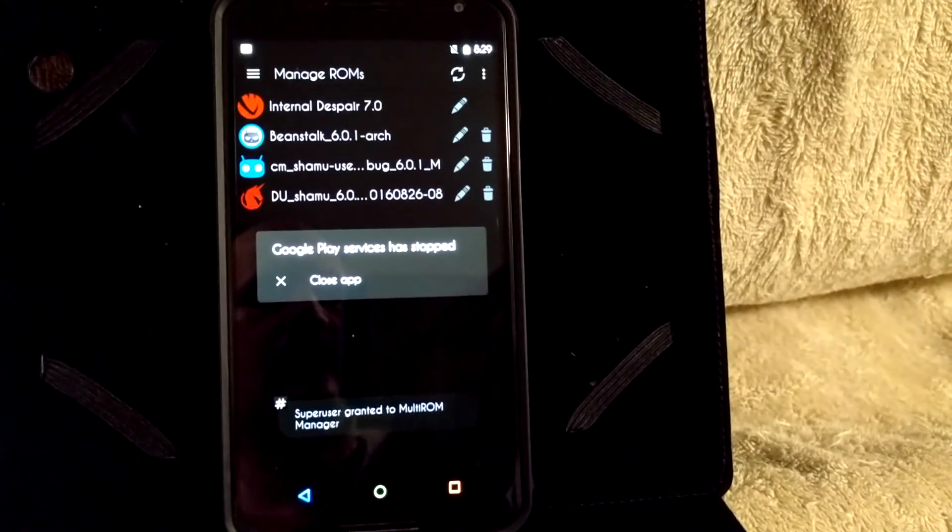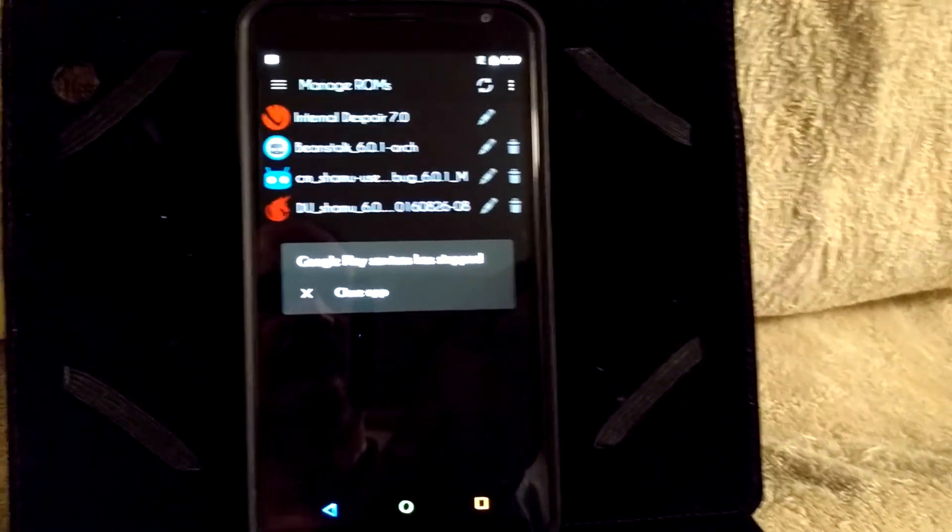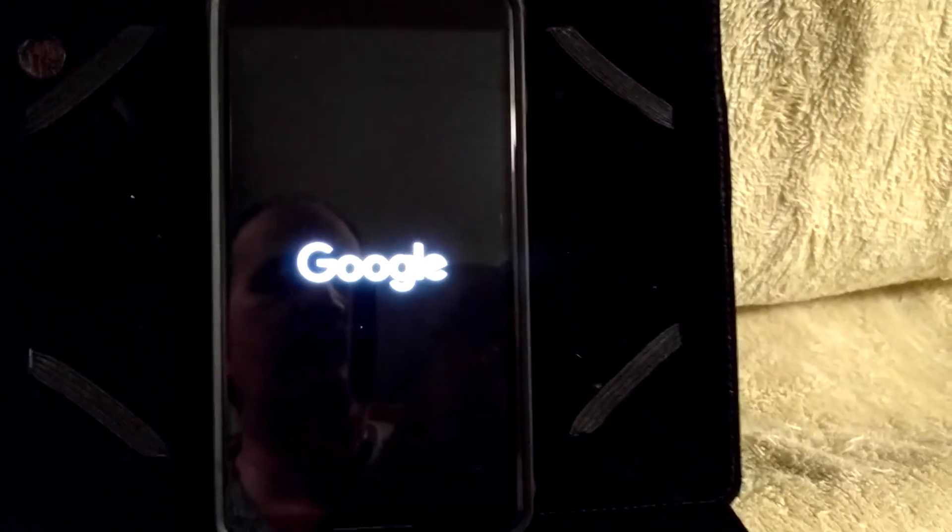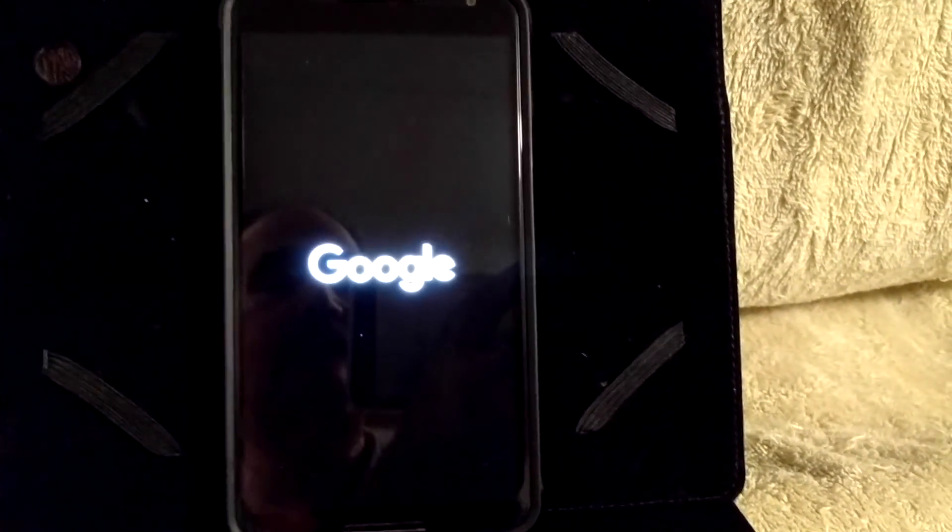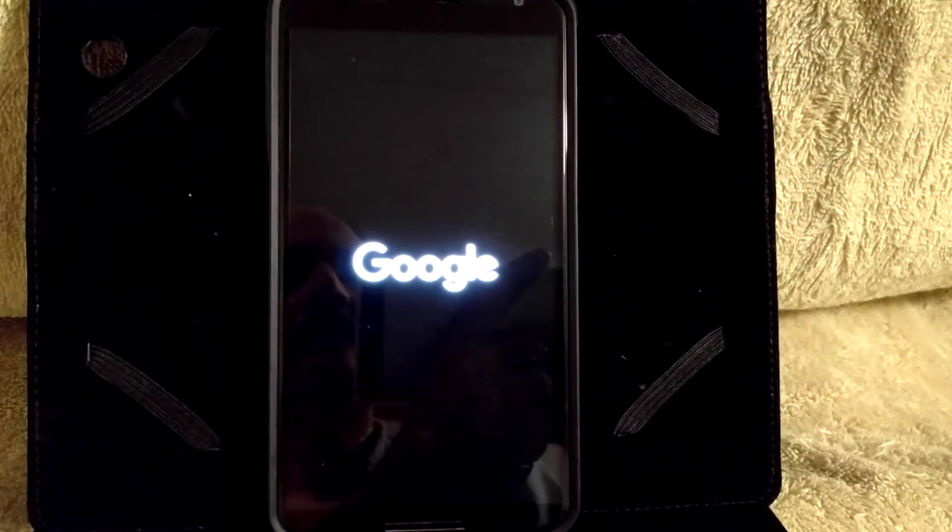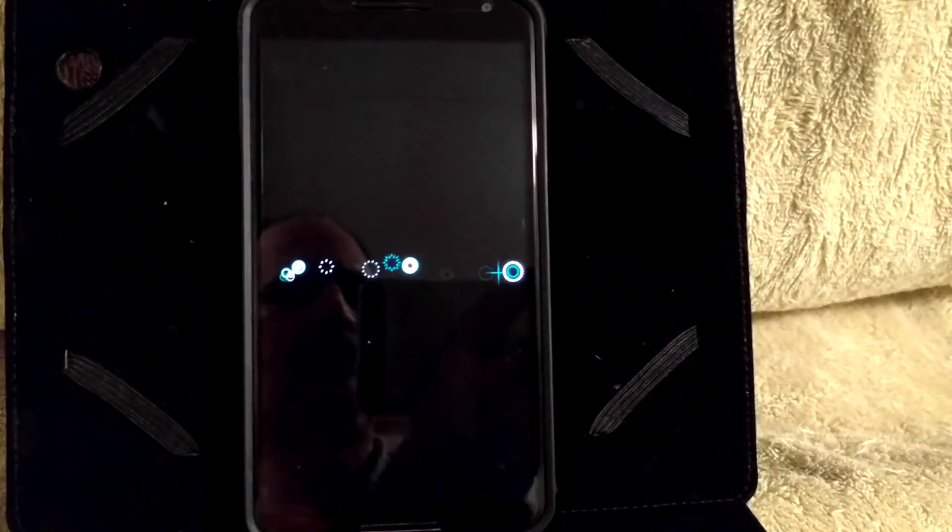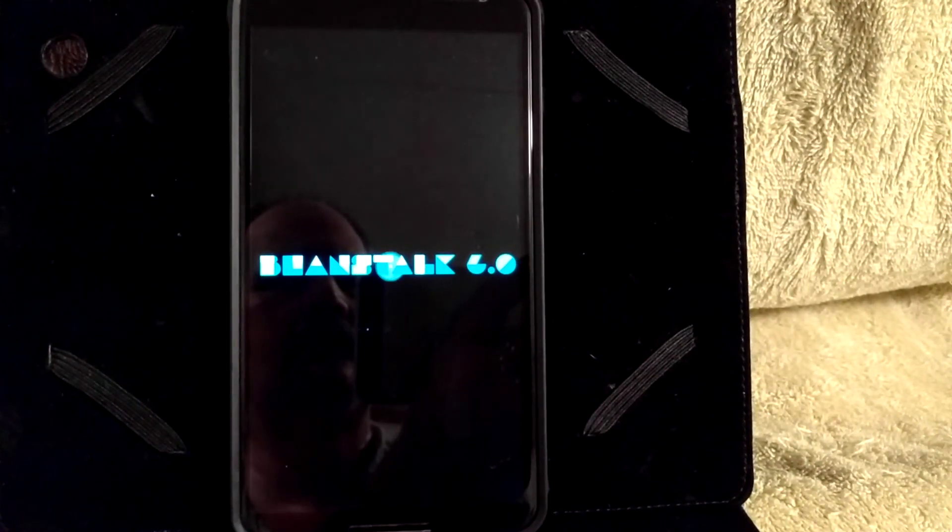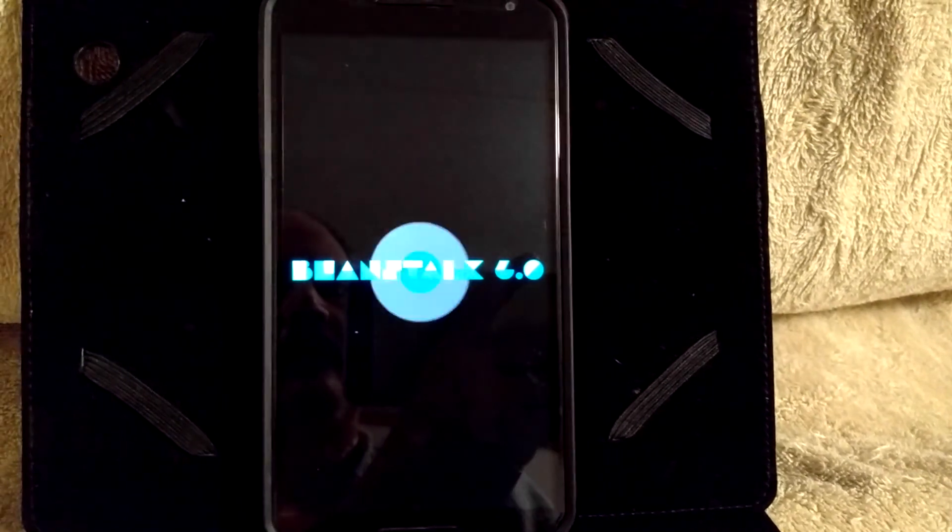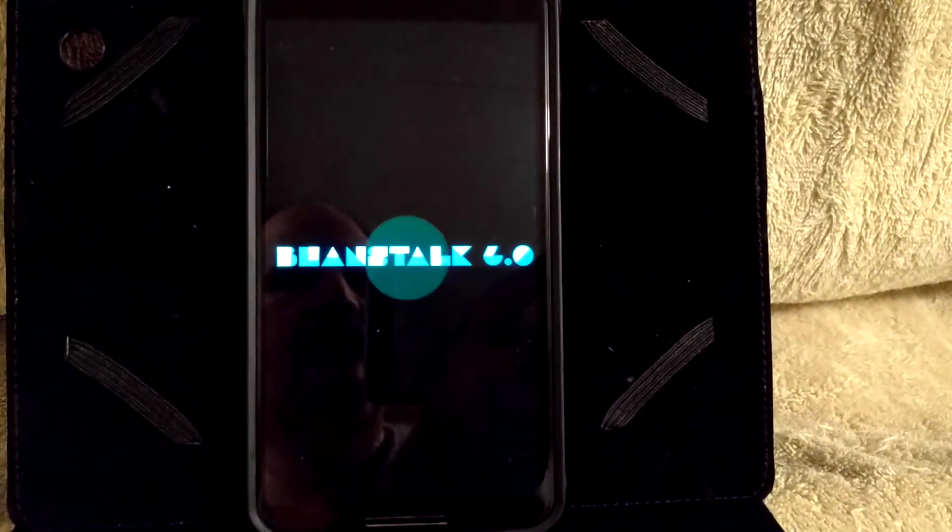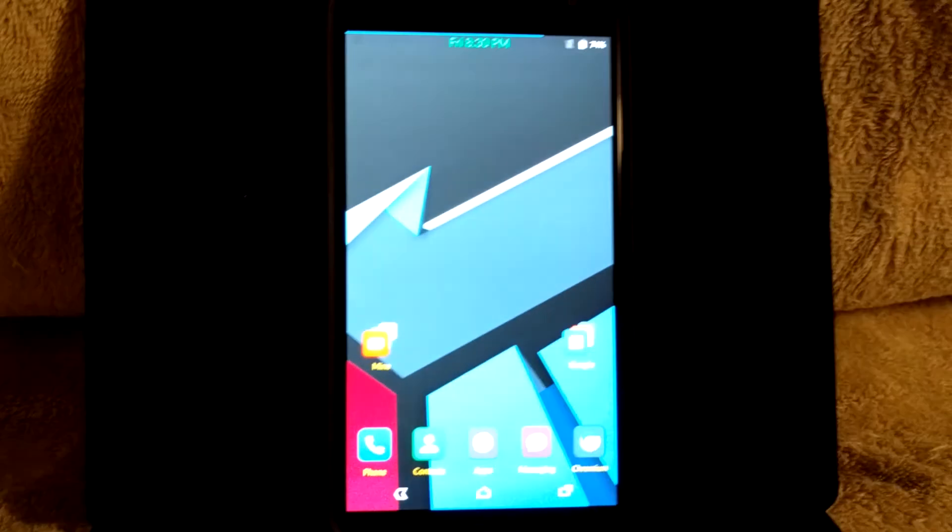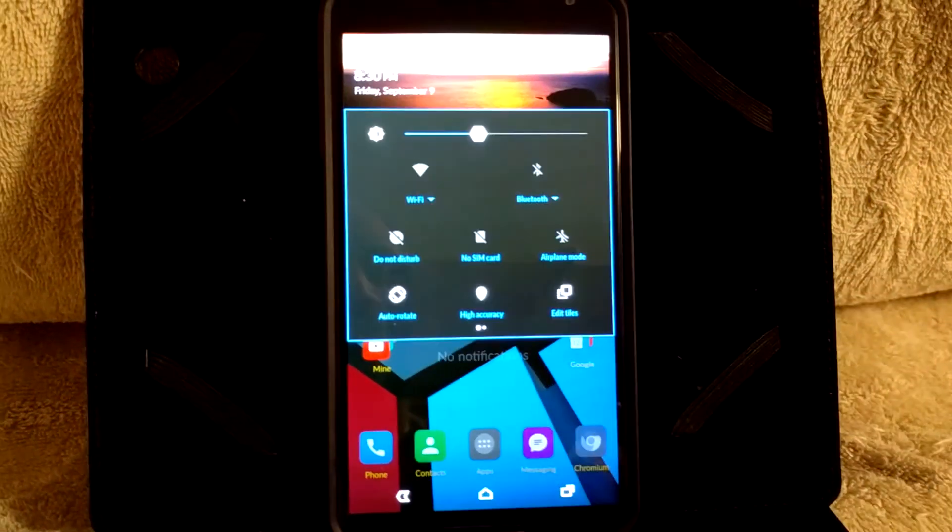If I was to boot, now I'm just doing this so you guys can see, let's go to the ROM manager. Let's just go ahead and boot into Beanstalk real quick. I just want to let you guys see that I am running this in my primary spot. As you guys can see, it says internal is Despair 7.0. But now it's going to go ahead and boot into Beanstalk quickly.